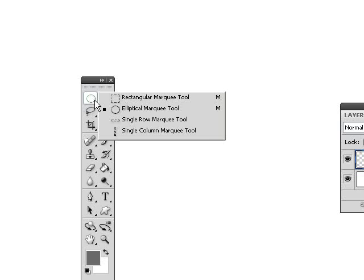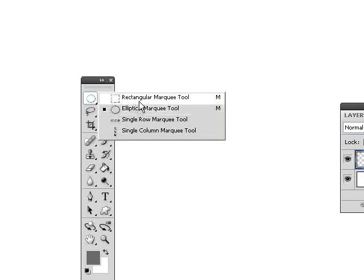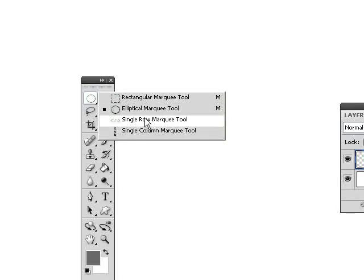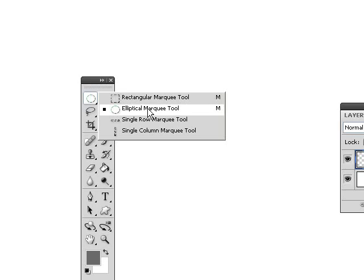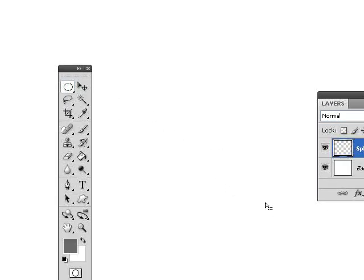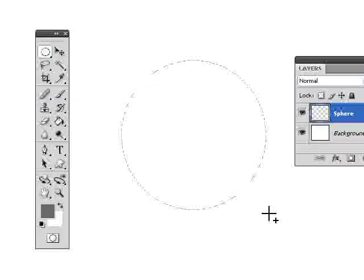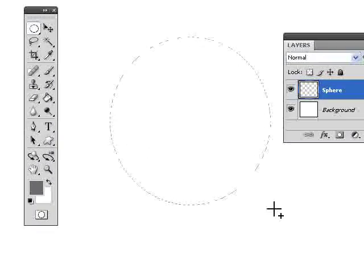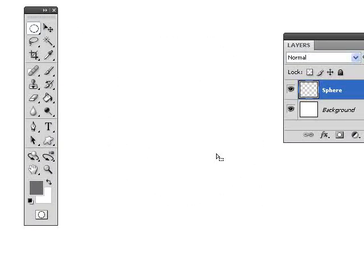Then go over to your toolbar and select the Elliptical Marquee Tool. It may be hiding behind one of these other tools. You can hold the Shift key down as you drag out your circle, and it will create a perfect circle.